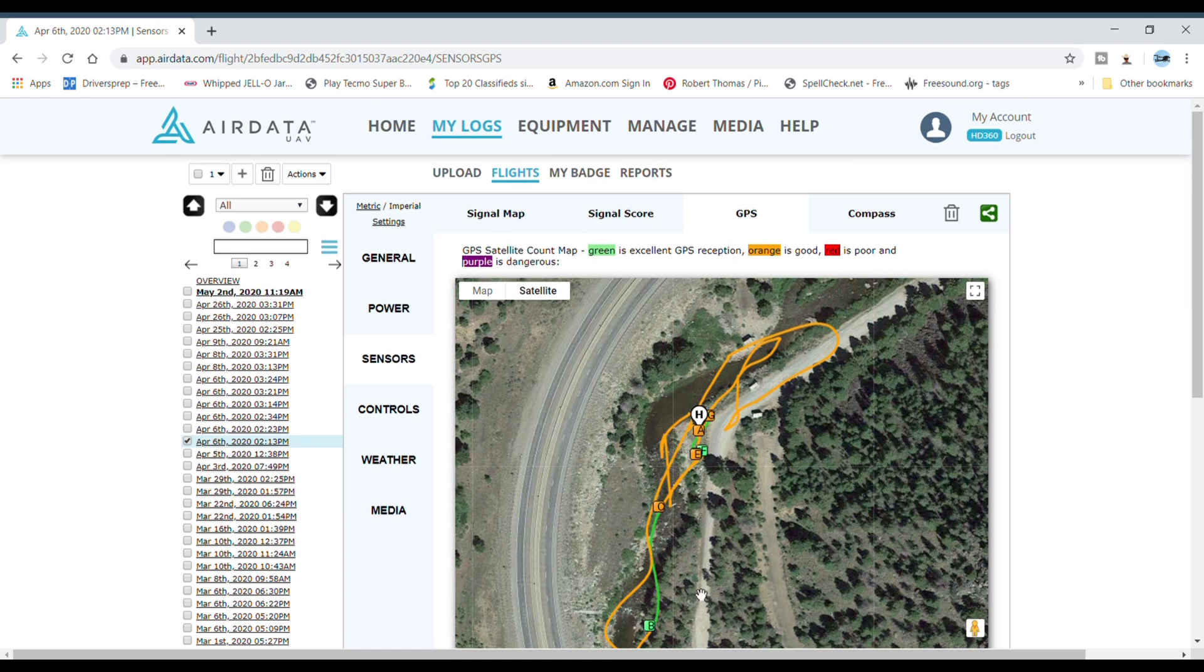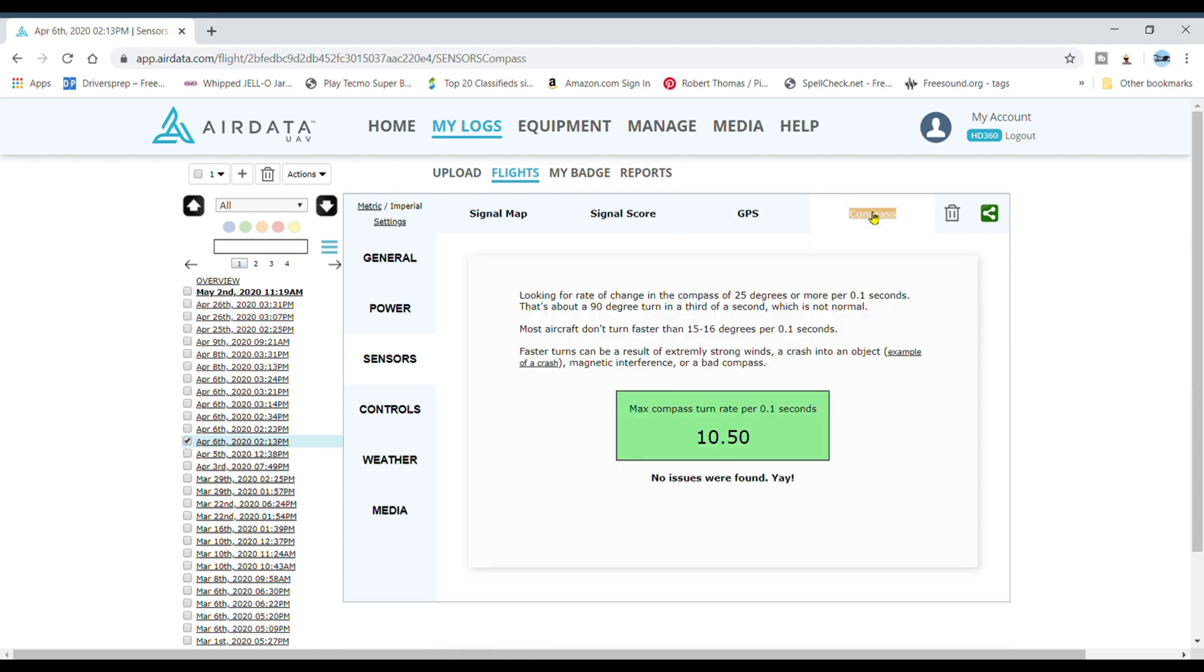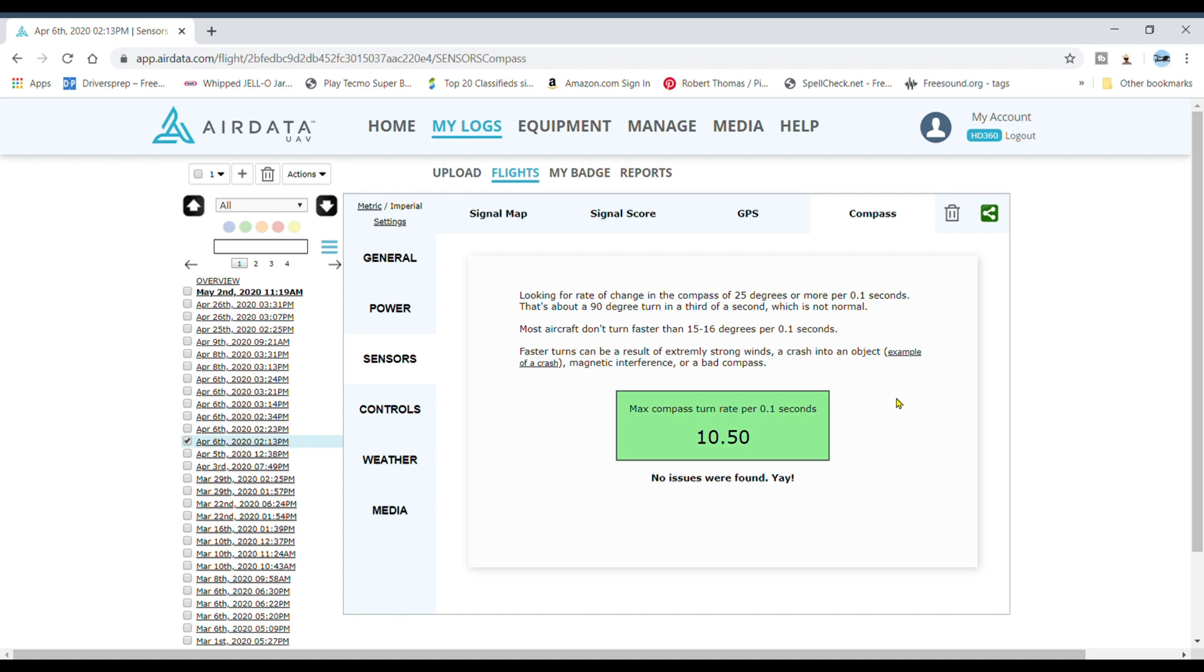Orange is good here as far as GPS goes. Green is excellent. So apparently I didn't have the greatest signal through here. I was down below the freeway. Compass 10.5, that's pretty good. No issues were found. Looking for a rate of change in the compass of 25 degrees or more per second. That's about a 90 degree turn in a third of a second, which is not normal. It'll tell you if you have a bad compass.